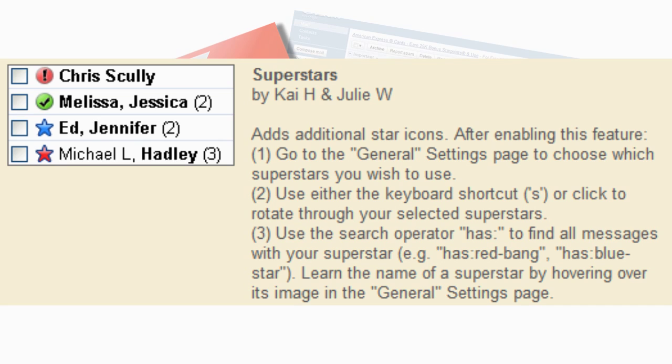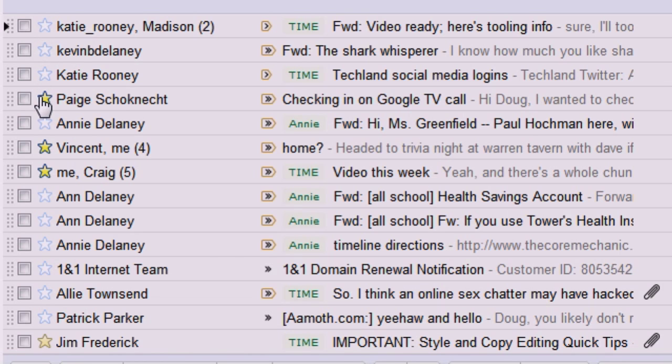You already star messages, but Superstars lets you categorize those messages even further with different star icons.